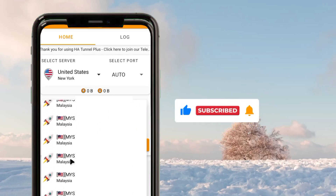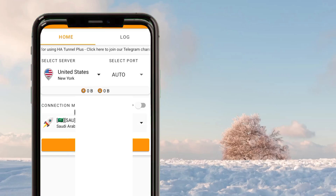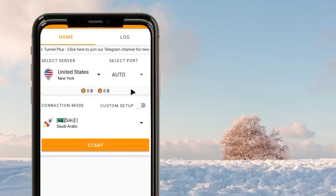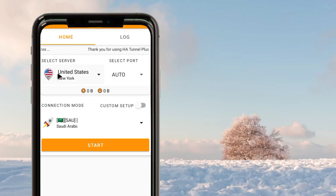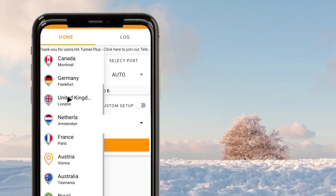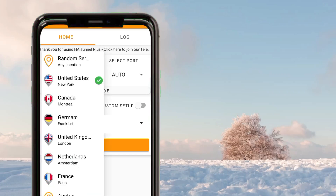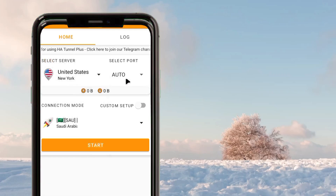In my recent video I shared the all-country settings, but for today's guide I'm going to share the custom setup settings. When you reach the app interface, first of all select any server you prefer. After selecting the server, the port will be set to auto automatically.